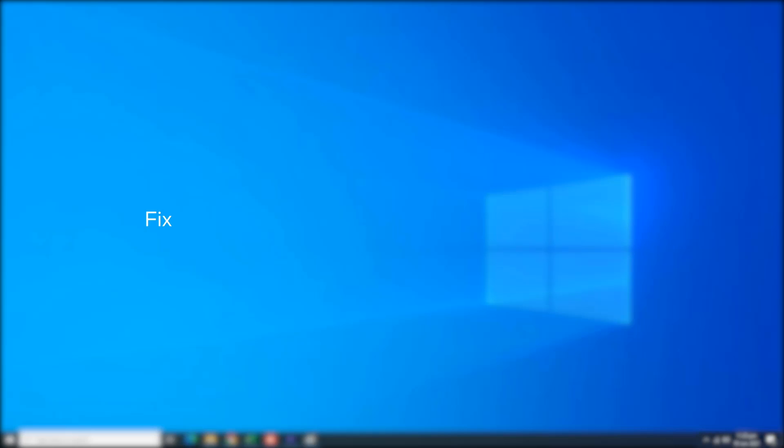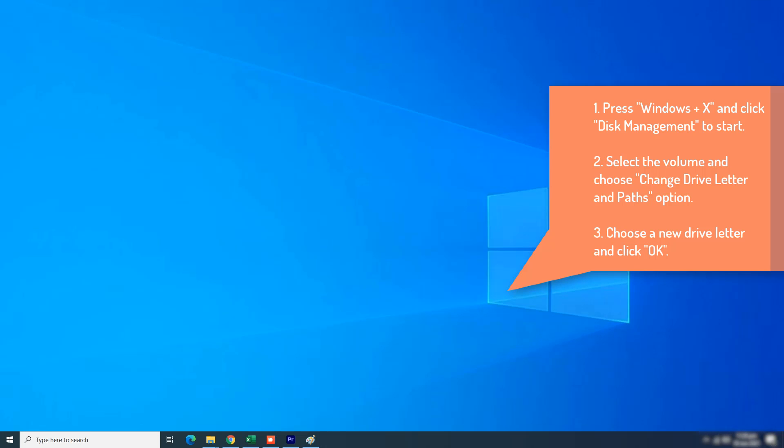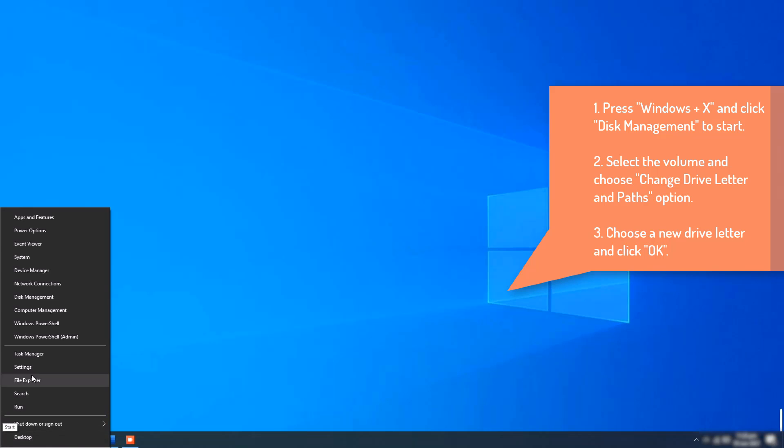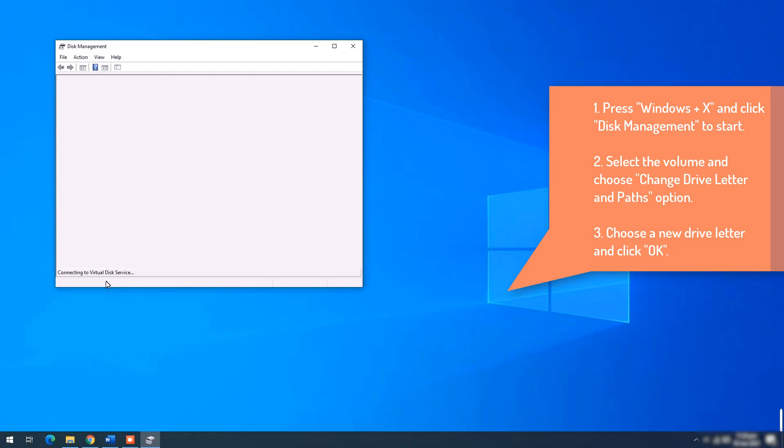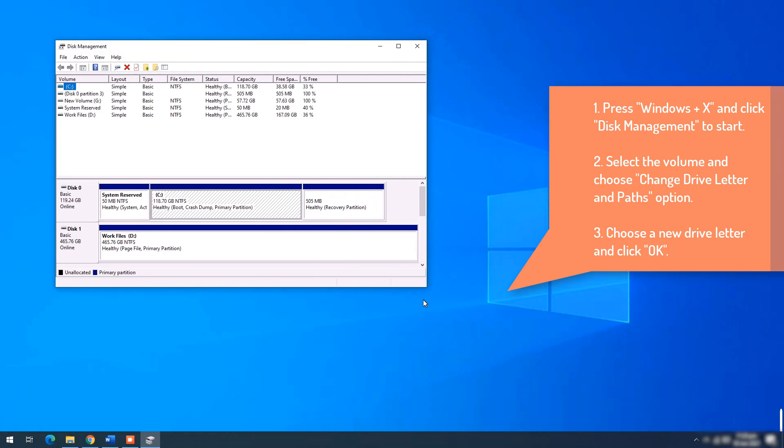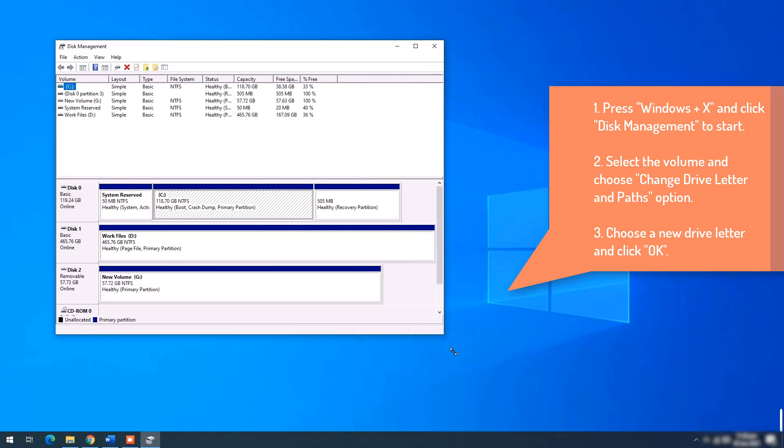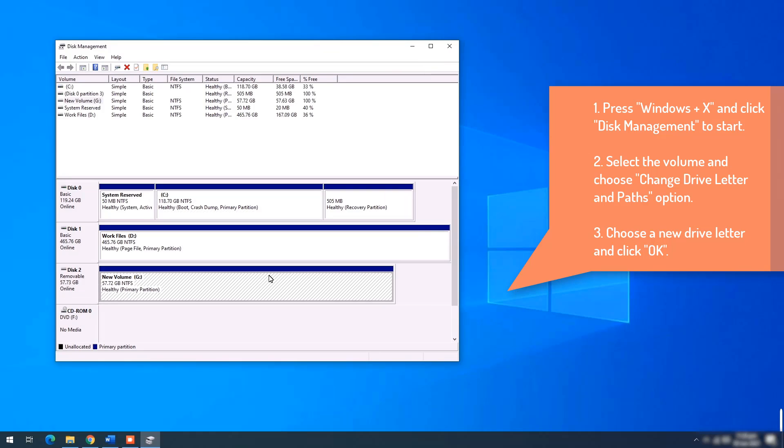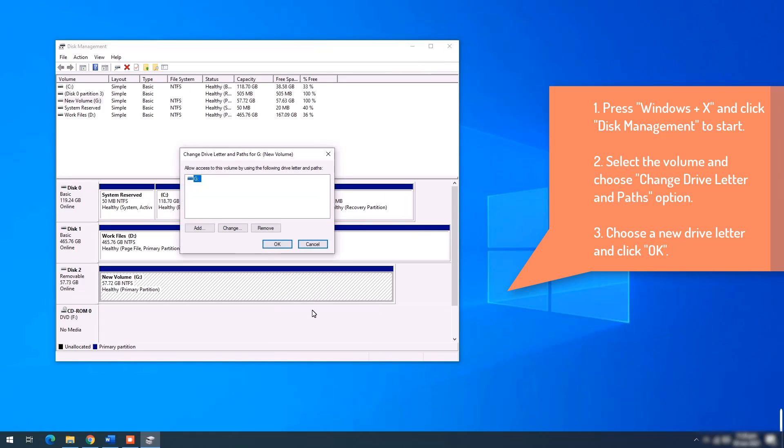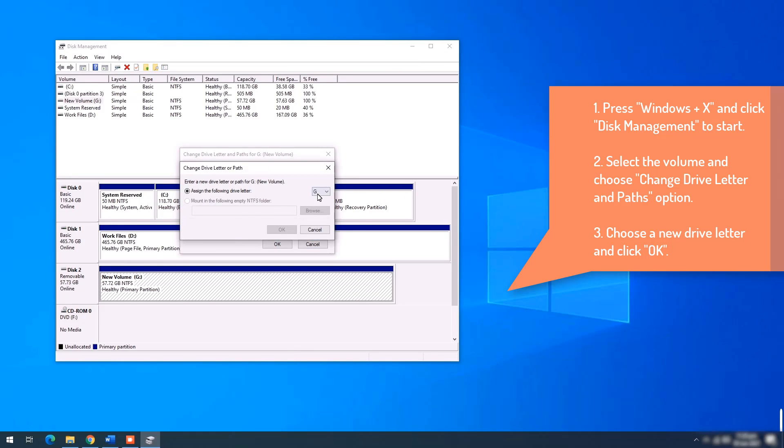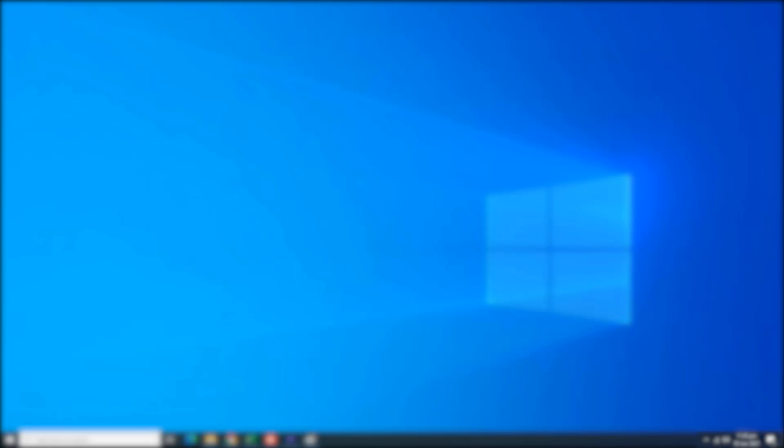Fix number 3: Use Disk Management to change drive letter. Step 1: Press Windows and X keys and click Disk Management to start. Step 2: You can see your USB device. Select the volume and choose Change Drive Letter and Paths option. Step 3: Choose a new drive letter and click OK.